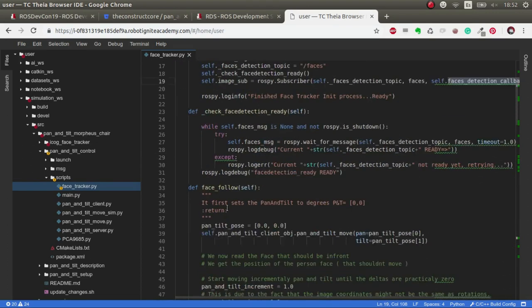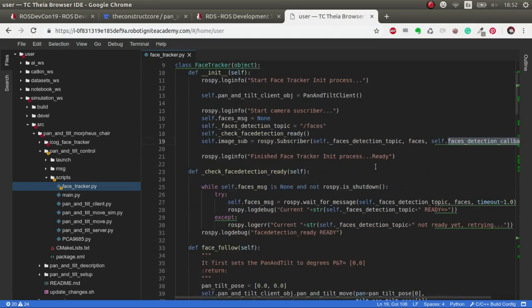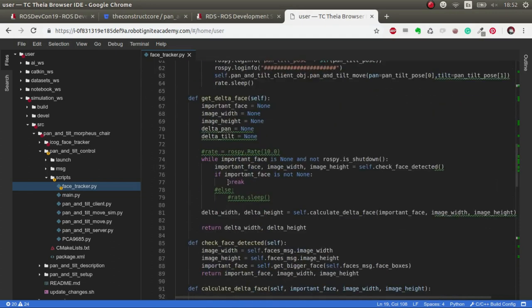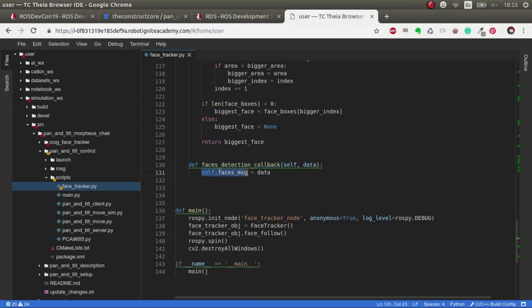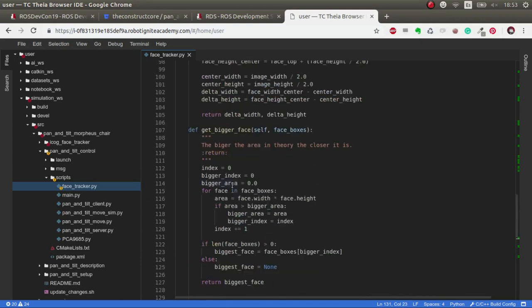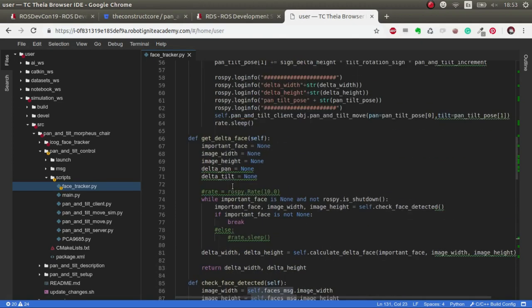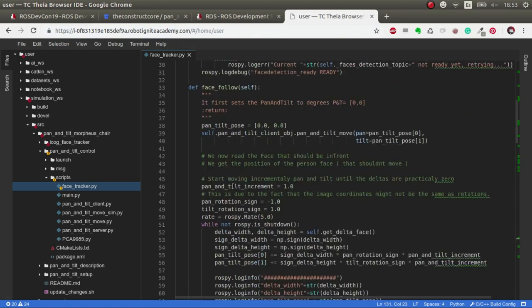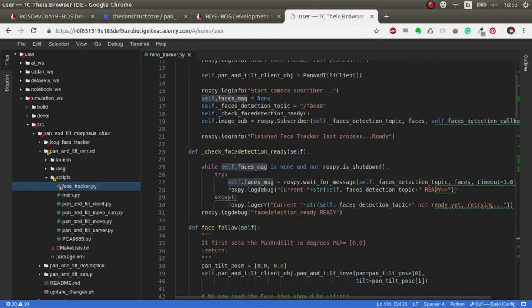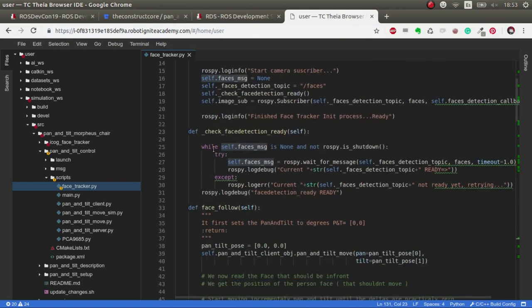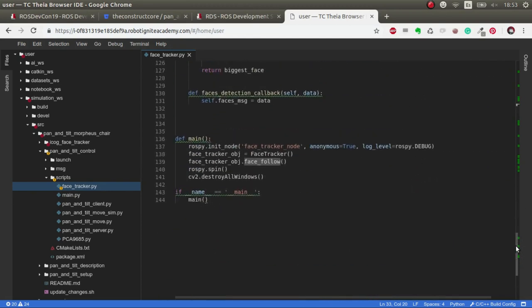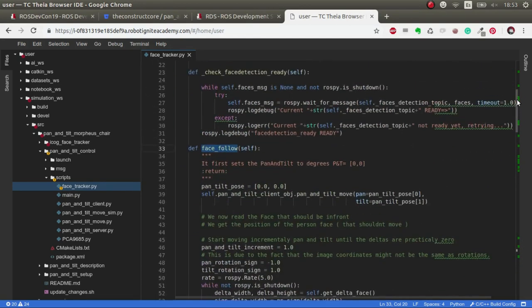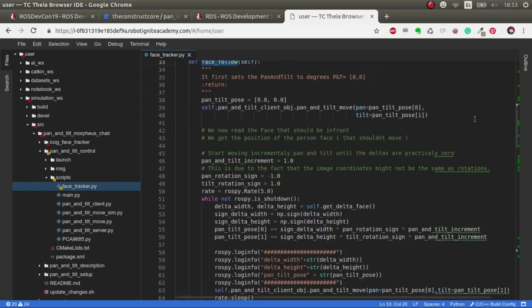Once we have it, then we initialize the subscriber to this topic and we initialize this callback. This callback the only thing that it does is save the data inside this self faces message, and that is the variable that we access in all the functions to get the data.